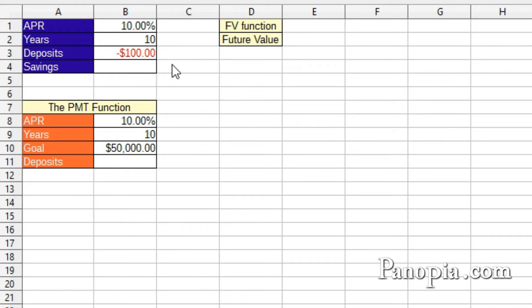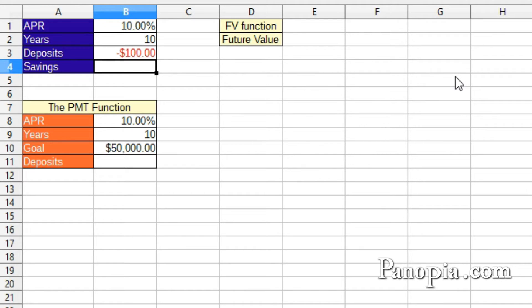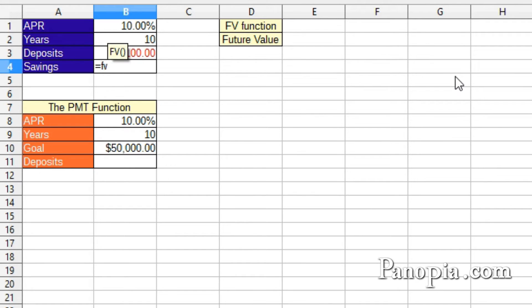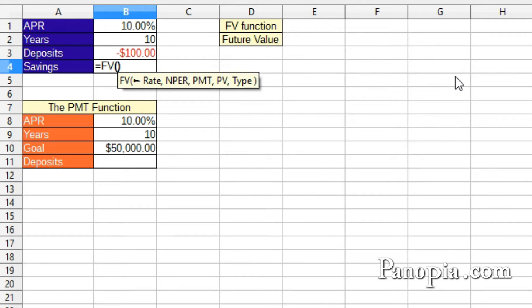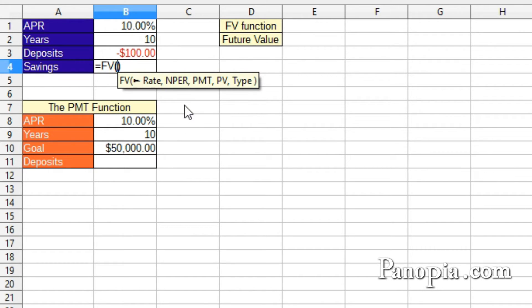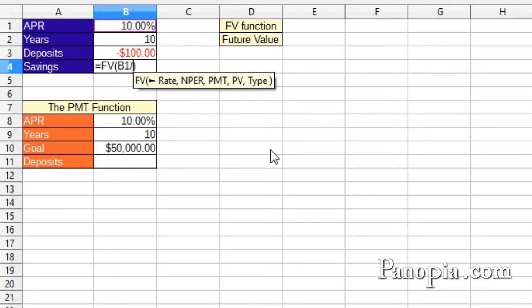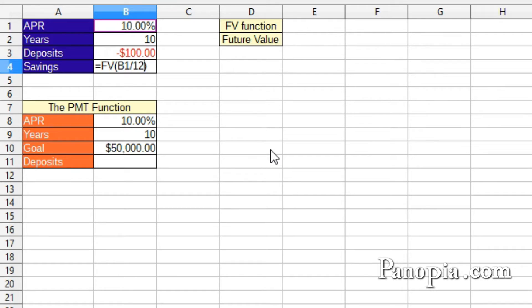In B4, I'll use the FV function to find out. Type into B4 equals FV, enter. First parameter is the rate. This is the APR divided by 12 to get the monthly rate. So click B1, then divide it by 12, comma.